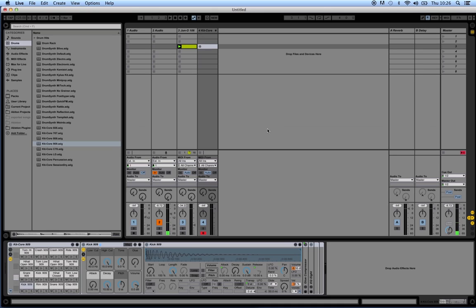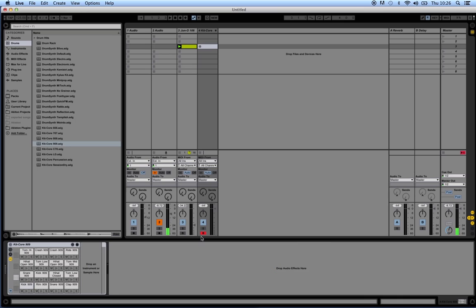Even if we have the track arm button on, if we press keys on the keyboard it won't play the samples in the drum machine. I'm pressing the A key right now and nothing's happening on the drum machine.